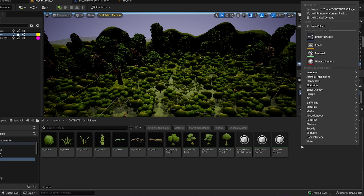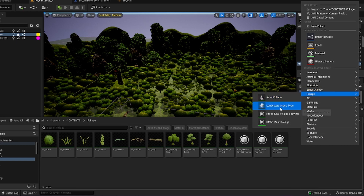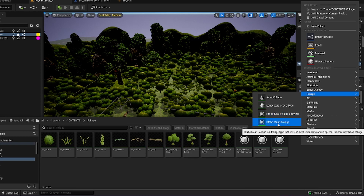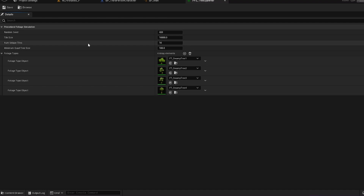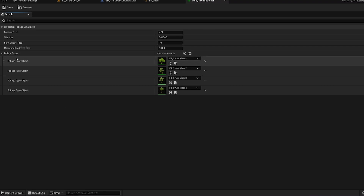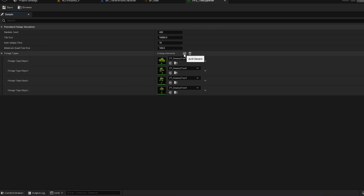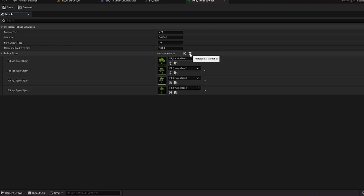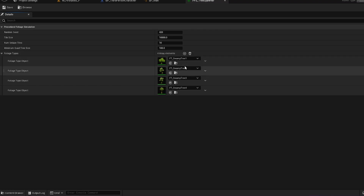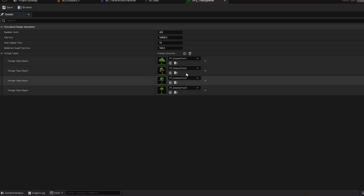To make the spawners, just right-click, come up to Foliage, and after you've turned procedural foliage on you should be able to create your Procedural Foliage Spawner. All of these are static mesh foliages so you can create those as well. In the spawner you'll see a random seed, tile size, number of unique tiles, and minimum quad tree size. When you make a brand new one it won't have any array elements, but click the plus to add as many as you'd like. A quick tip: if you add too many, click 'Remove All Elements' to clear everything, because there's no way to delete individual pieces — you can right-click but you can't delete individually.